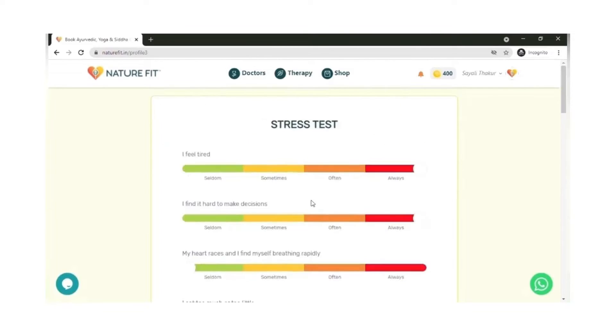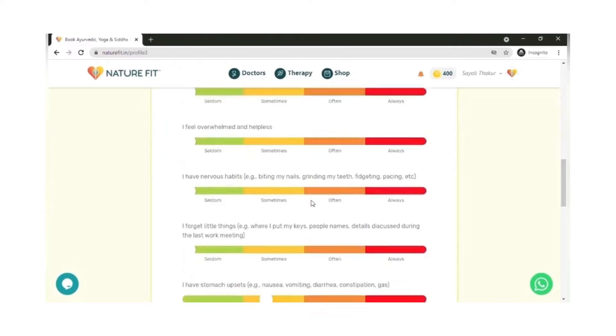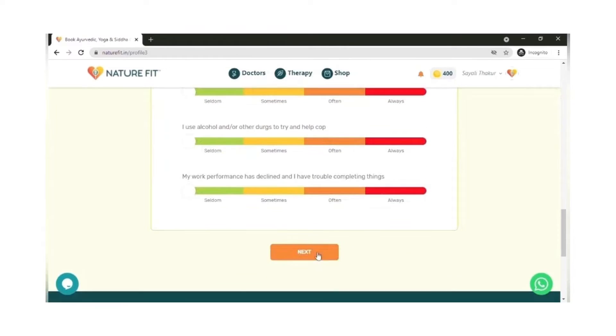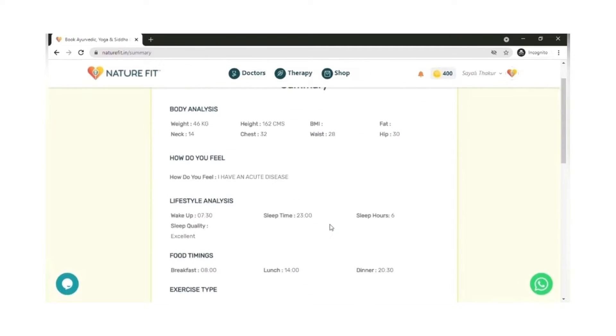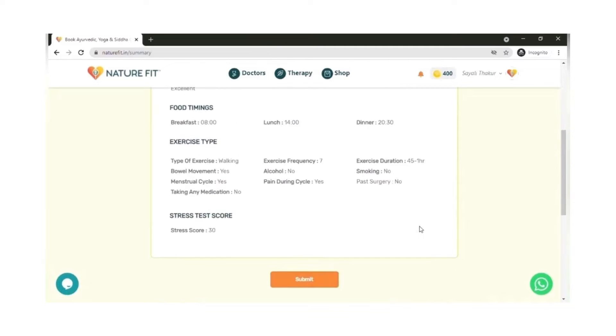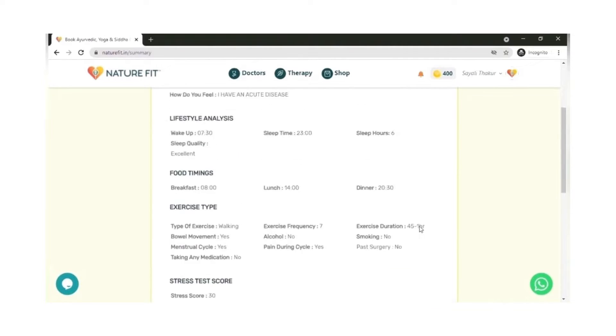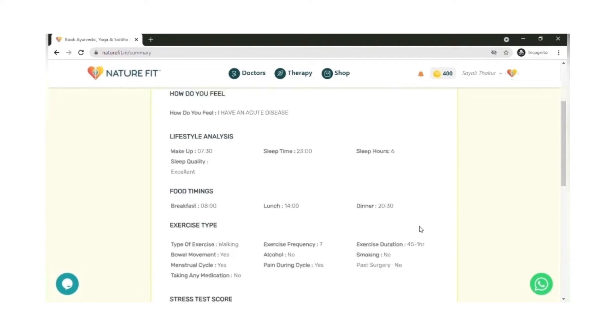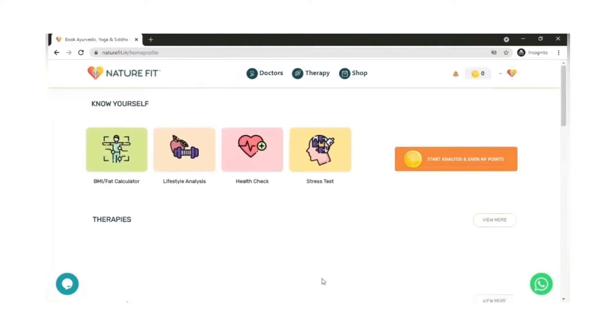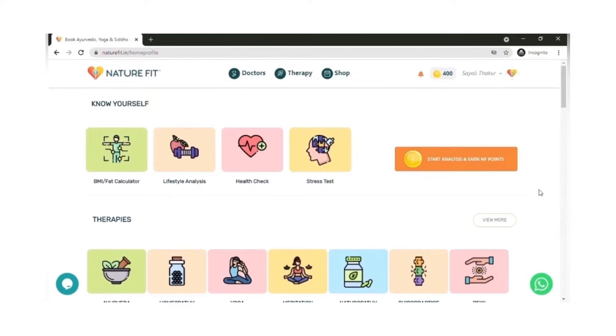Knowing yourself better is the first step to getting healthier. This is how the summary of all your parameters is seen. You can submit this information in case you consult a doctor or practitioner on the NatureFit app. This data is shared with the doctor or practitioner if you wish to and helps in better diagnosis.